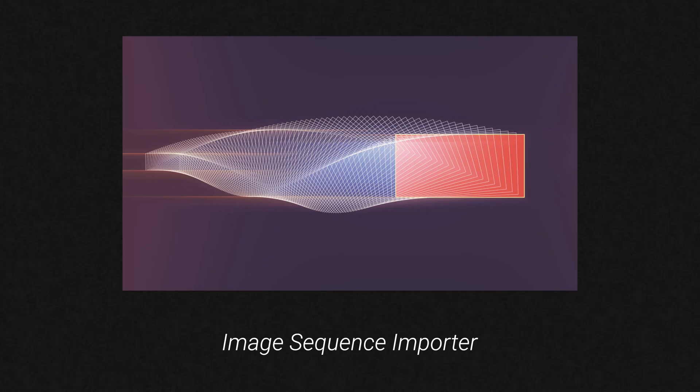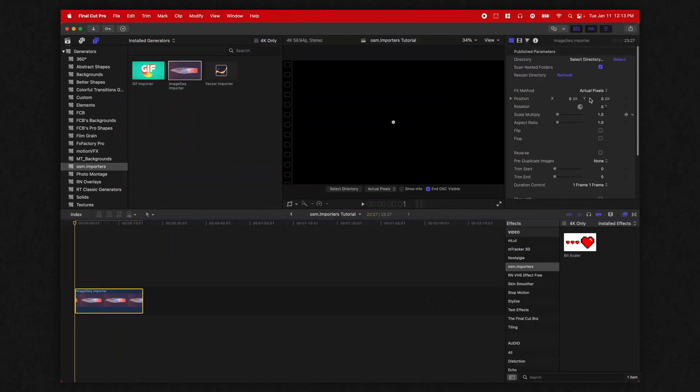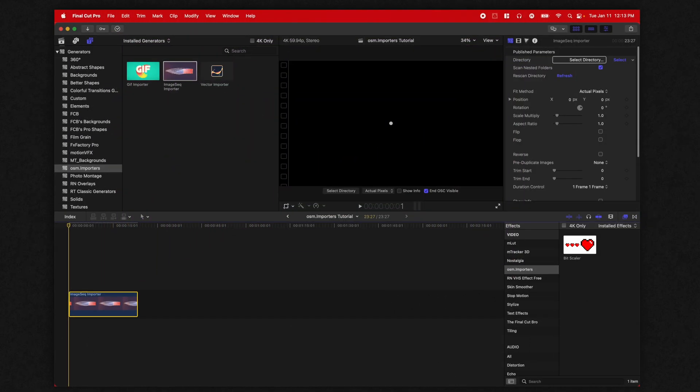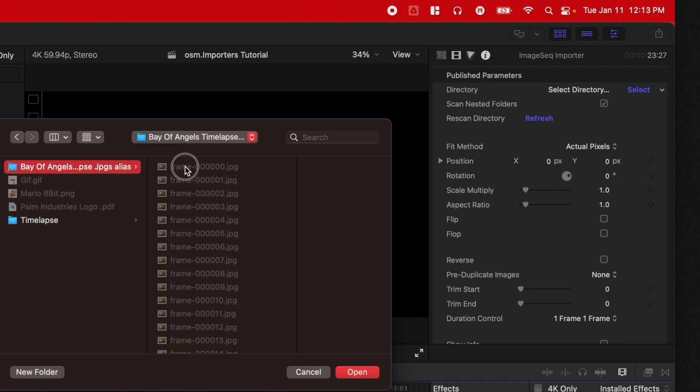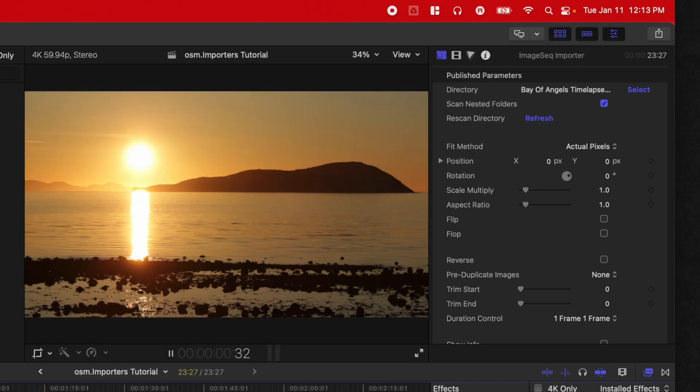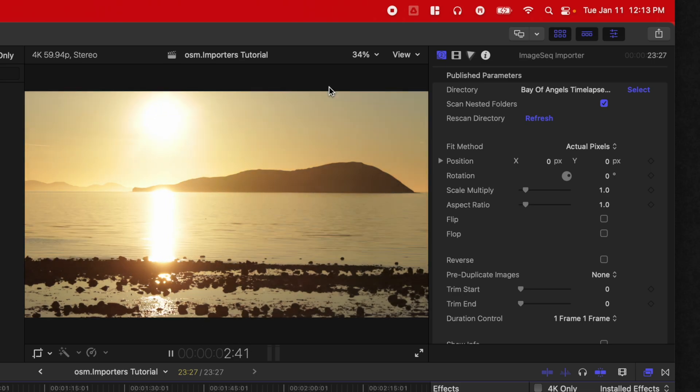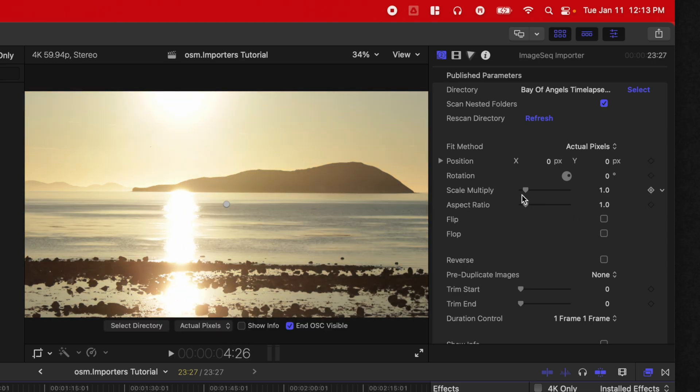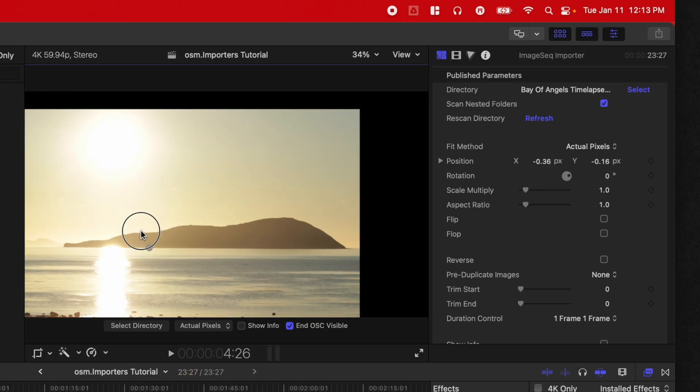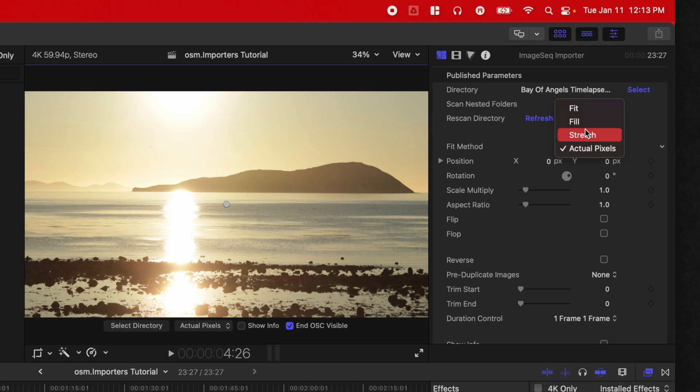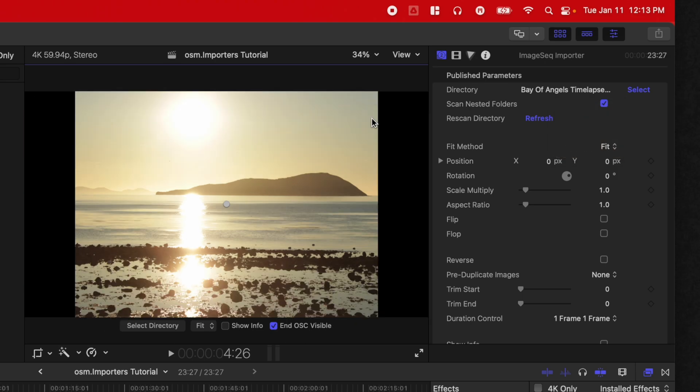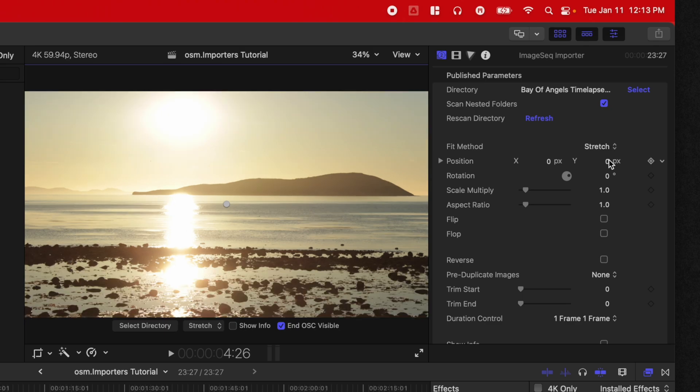The next element is the image sequence importer. So we can again locate in the directory, we can go into I have a Bay of Angels time lapse here I took years ago, it will automatically bring in this time lapse for me. And then you can also set the scale all together here, you can grab these on screen controls, move this around independently, you can change the fit method. So you could change it to fit, it will fit the entire image sequence into this area, or you can set it to fill. So it will zoom in just so it cuts off those black edges on the side. And then you've got stretch.